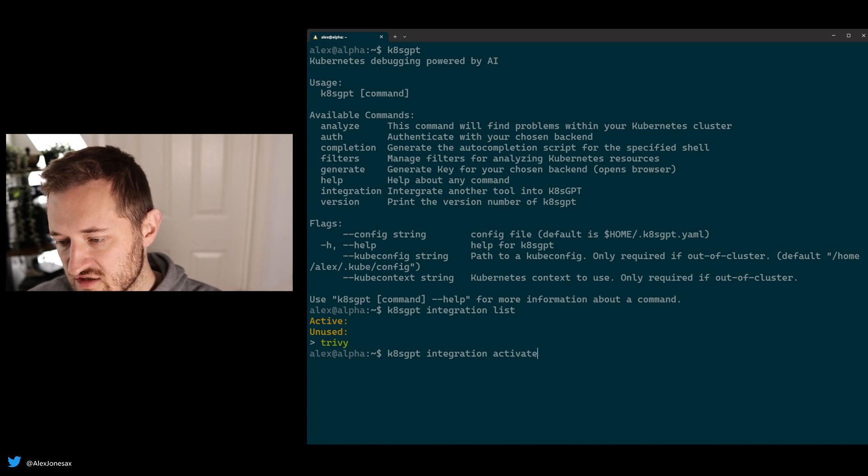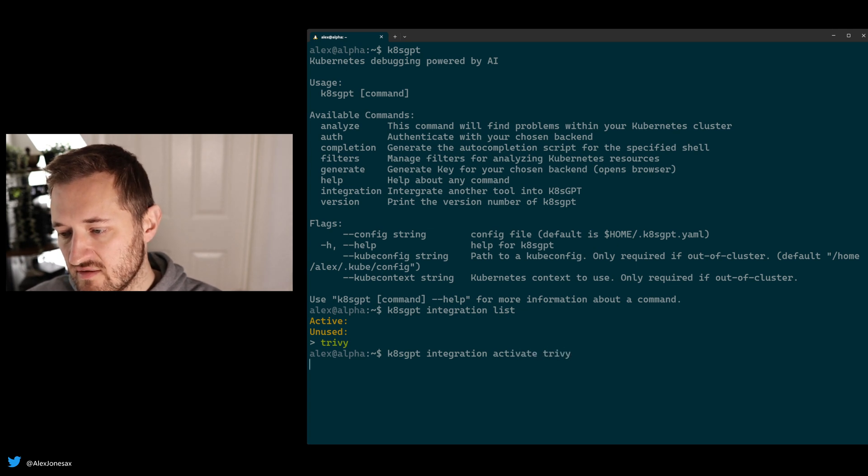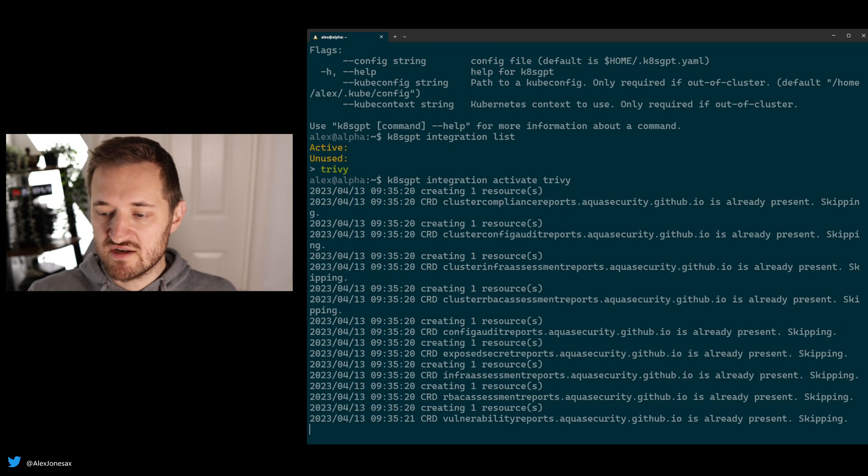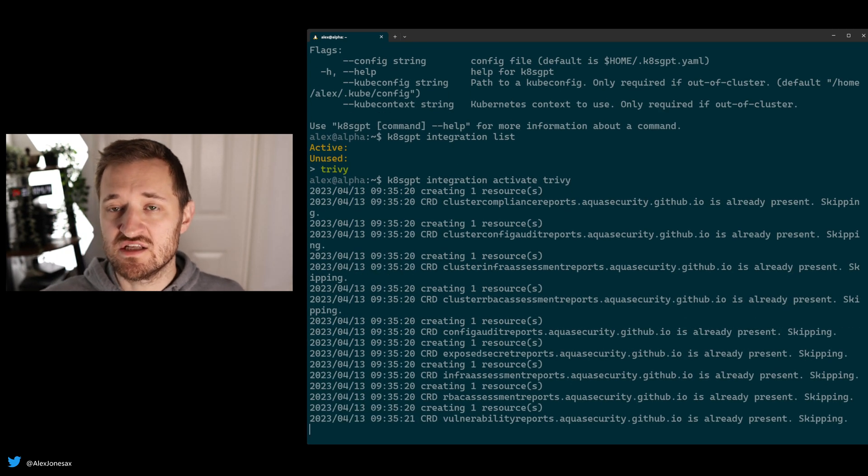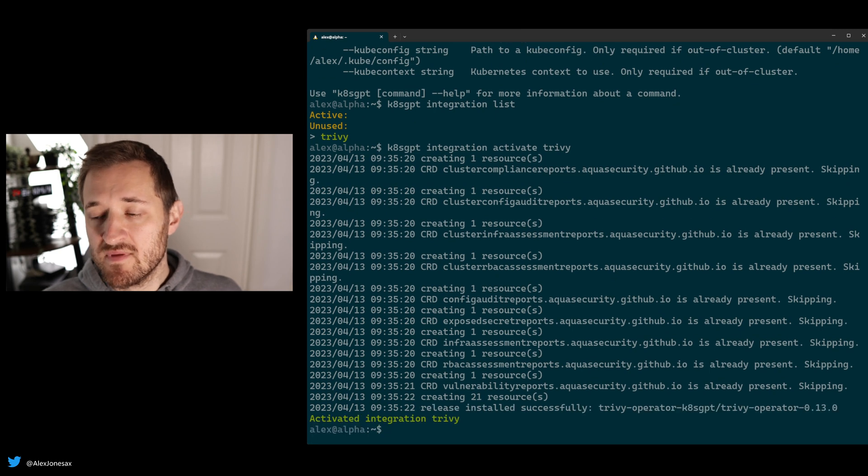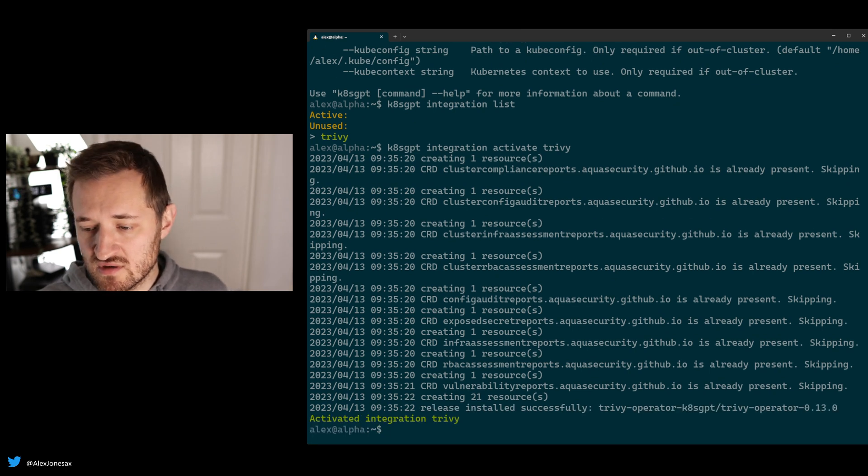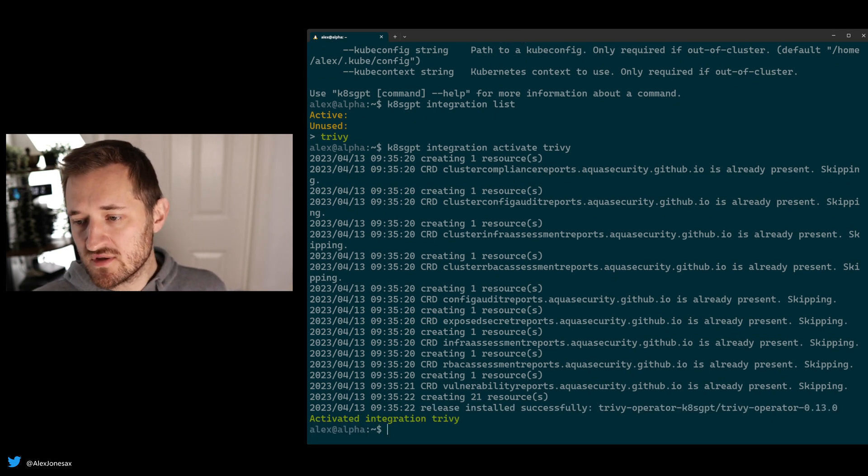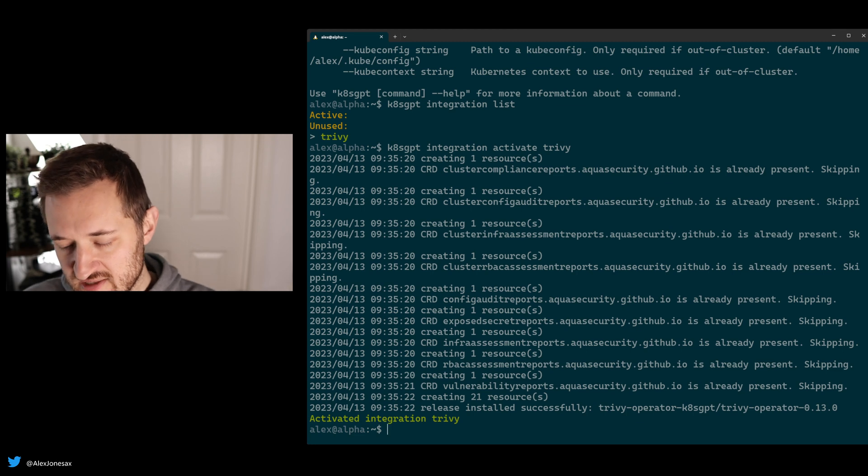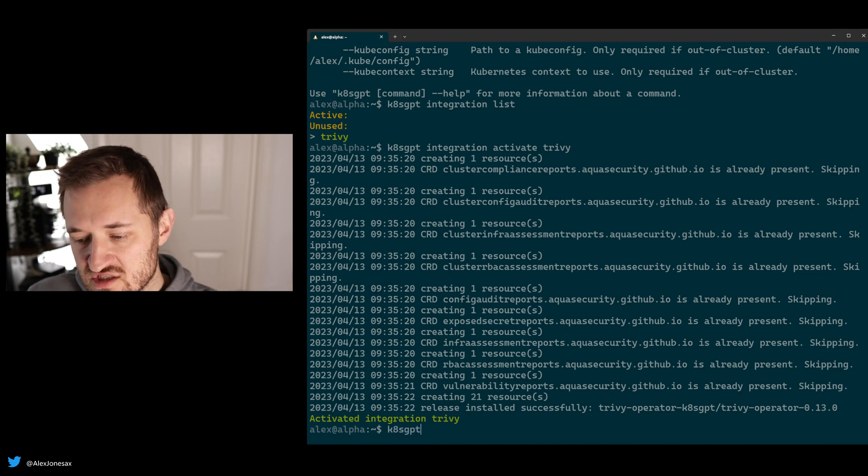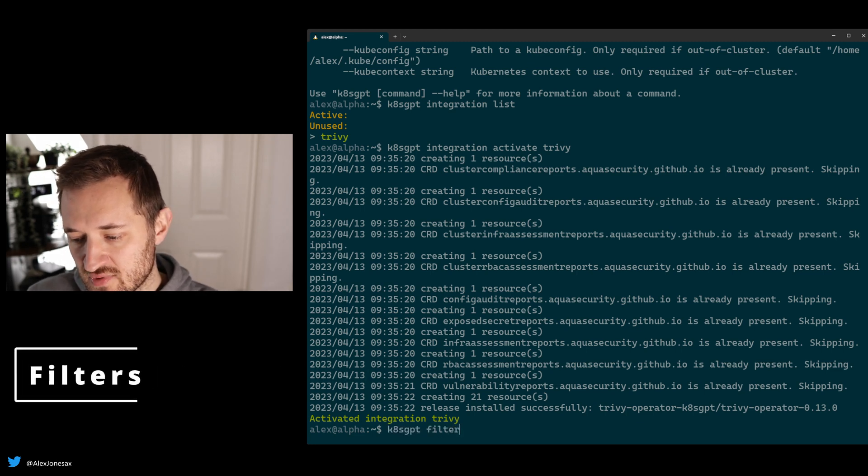So activate Trivy. That will go ahead and do all the bits that it needs to do in the cluster. This is configurable as well, so you can choose where it goes in your cluster. Once that configuration has been activated, you'll notice that something else happens as well.